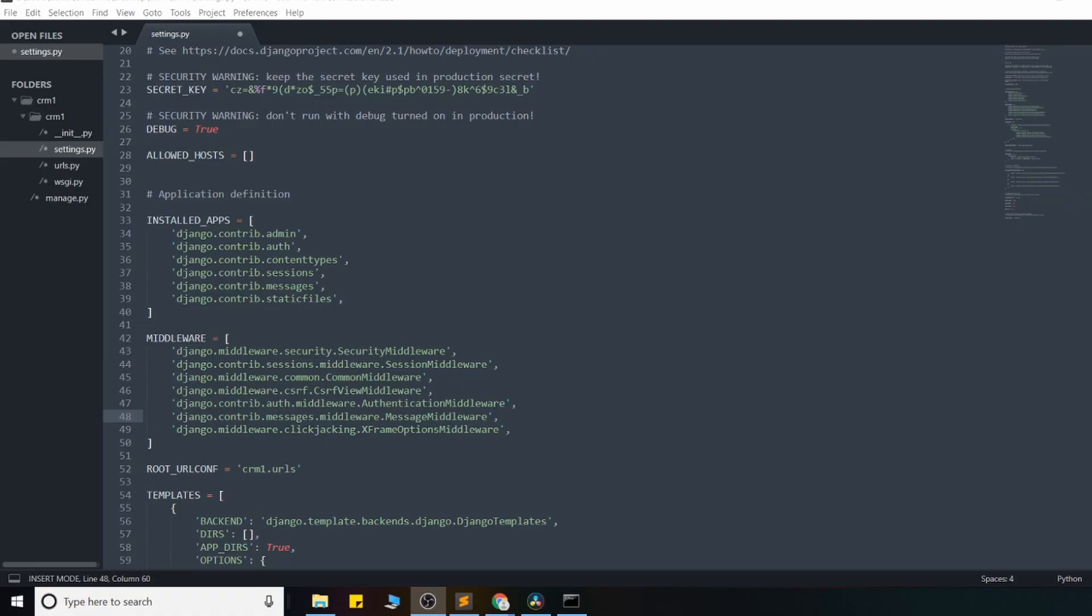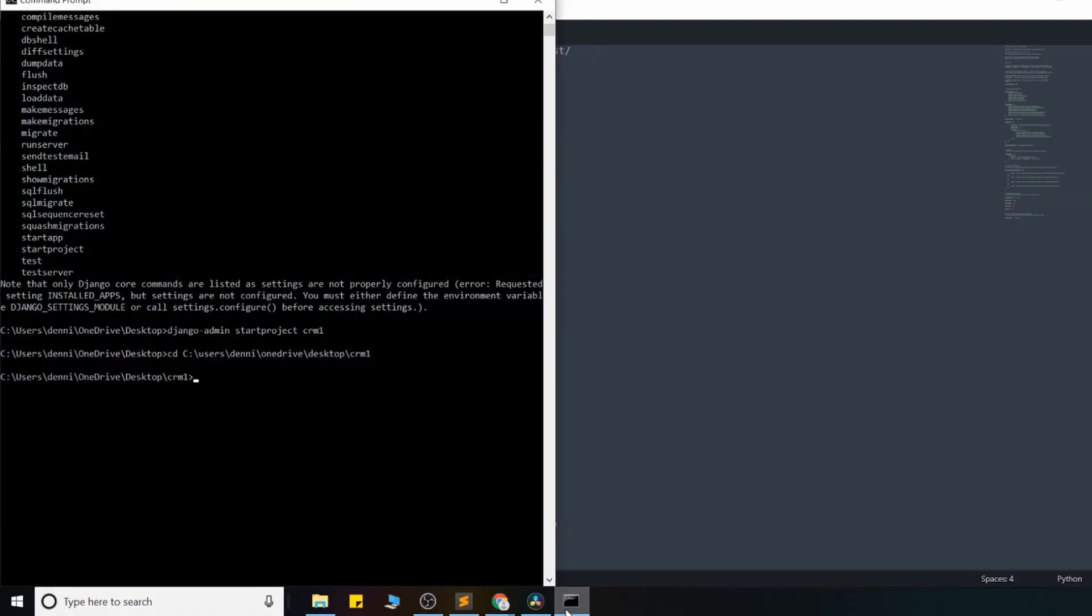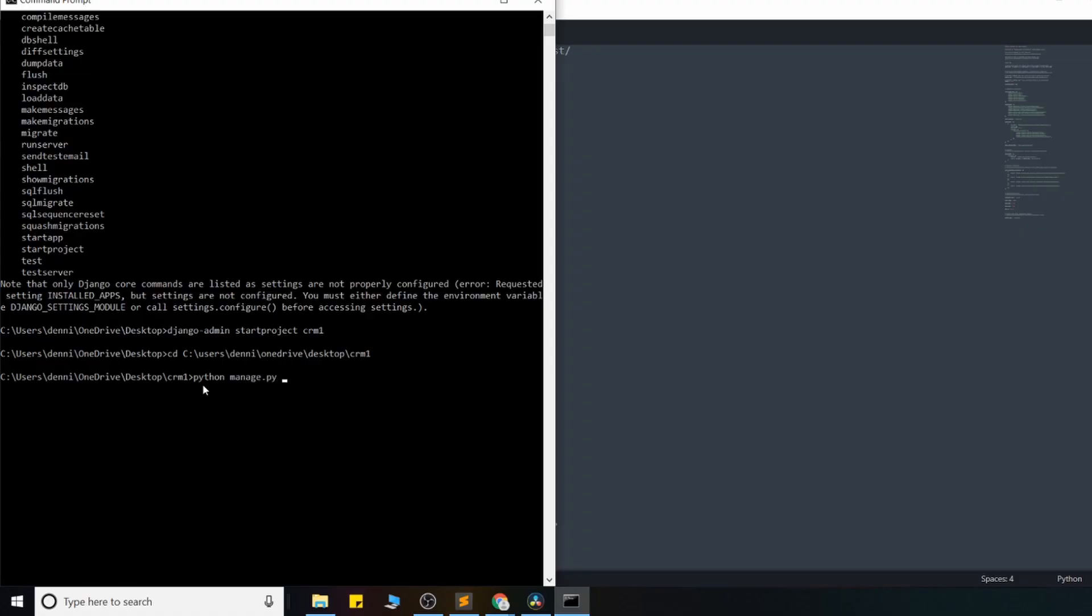Okay, so now that I cover the file structure, I want to show you how to launch a basic Django app and show you what actually happens when we turn on our server. So that manage.py file, we're going to use that right now. And in your command prompt, in your root directory of your Django project, make sure you're in there. Go ahead and run python manage.py run server.